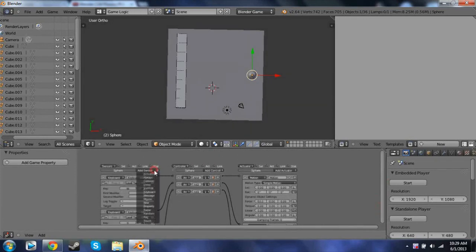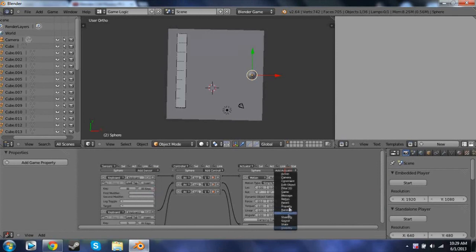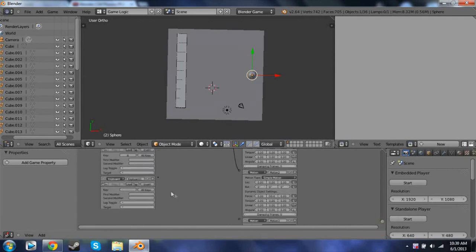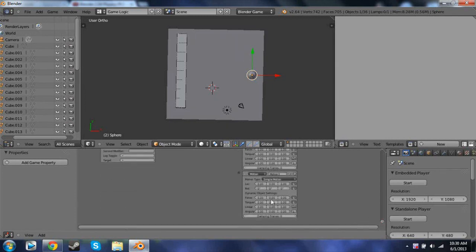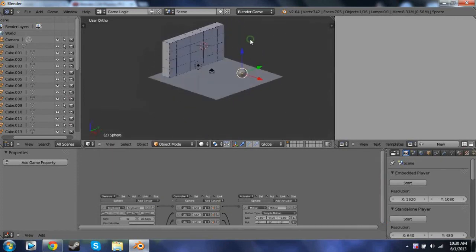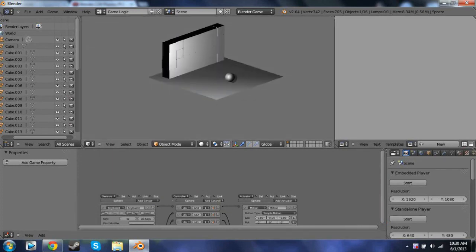We'll finally add one more Keyboard sensor and one more Motion actuator. Change the keyboard to D and change the motion force to positive 50 on Y. Uncheck the appropriate boxes and connect these two together. Now your game should be finished. You can view it from any angle — just go into P and roll it around.